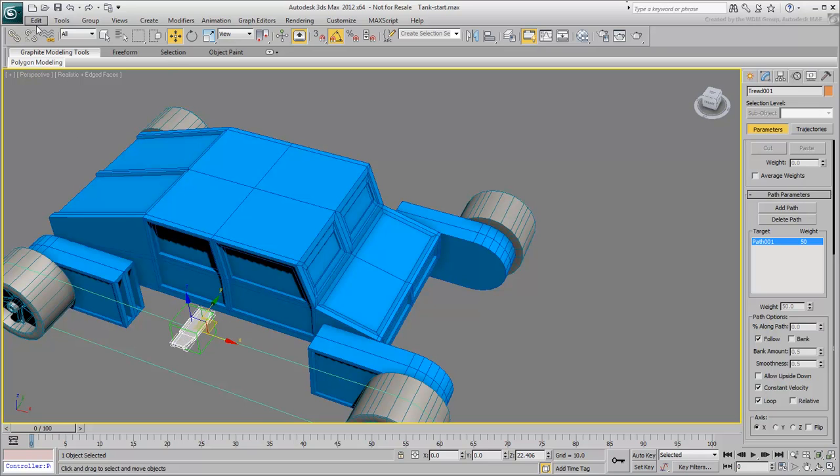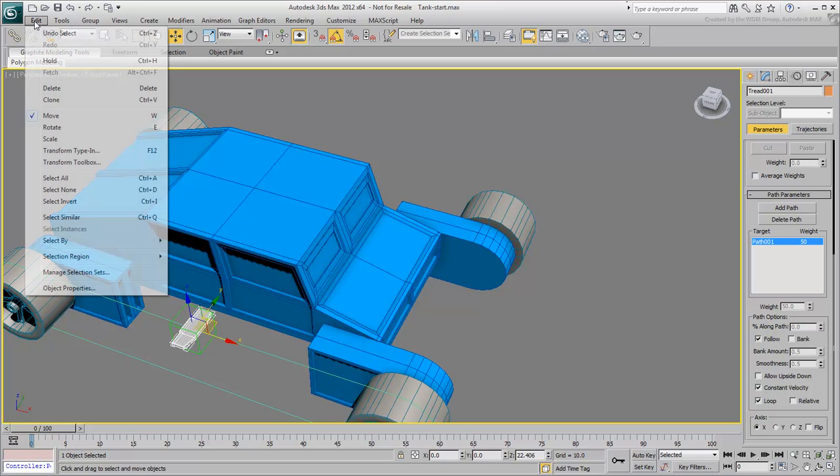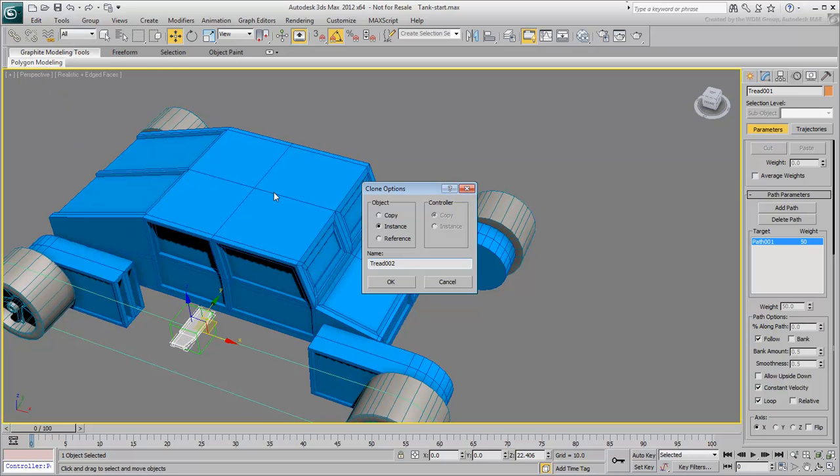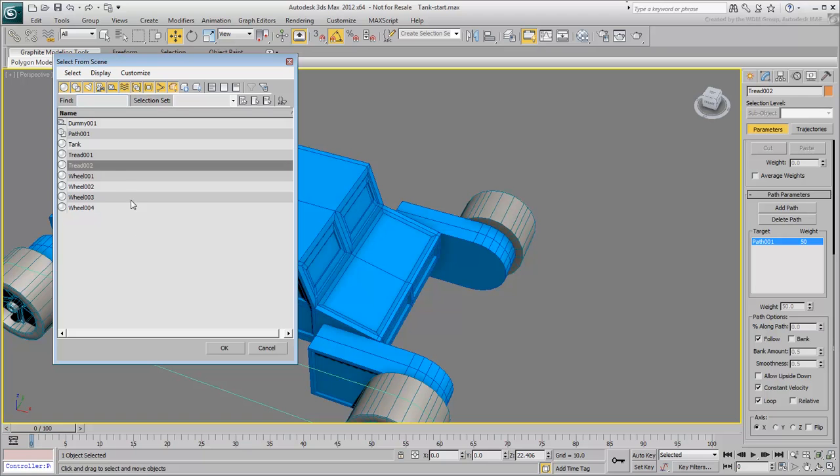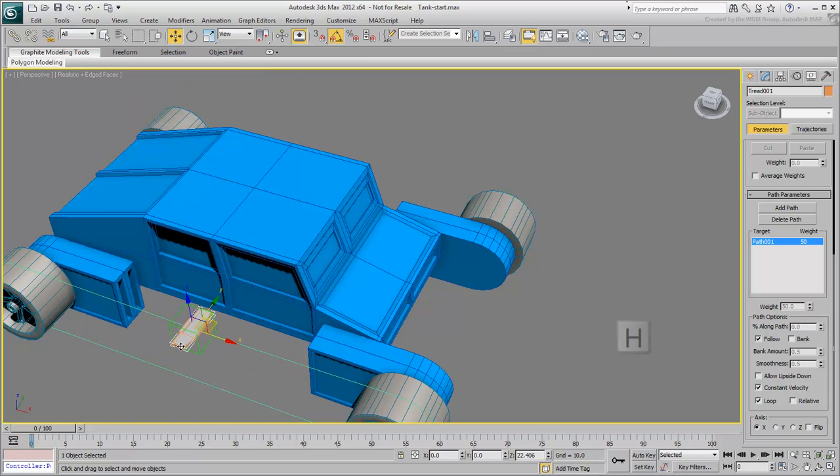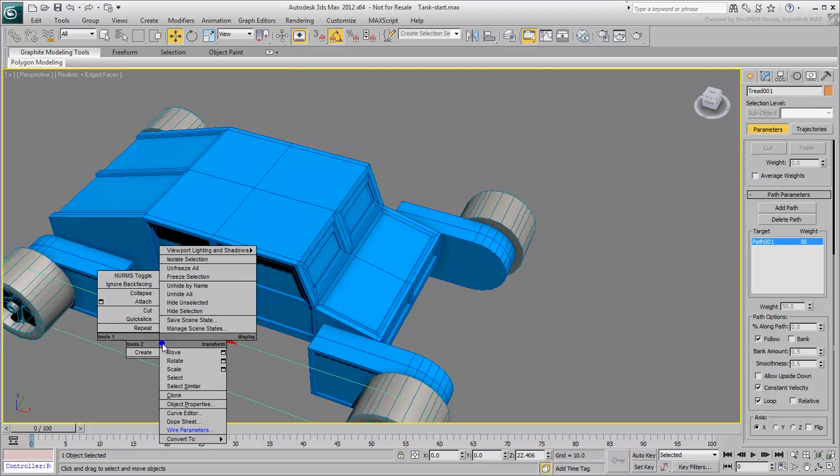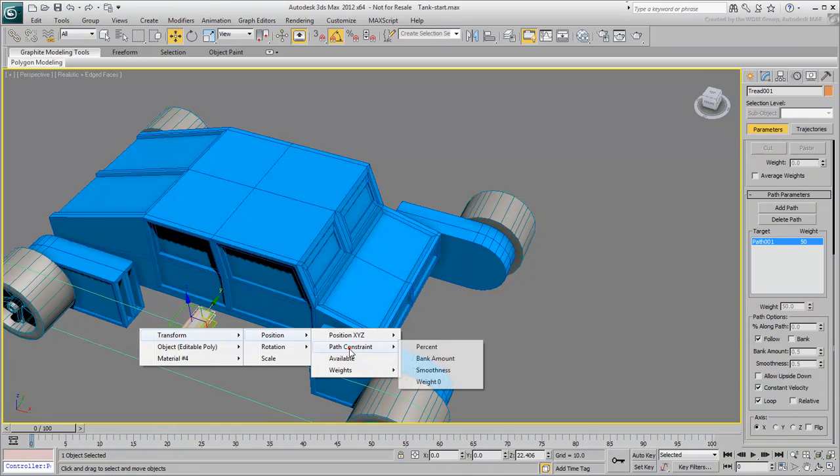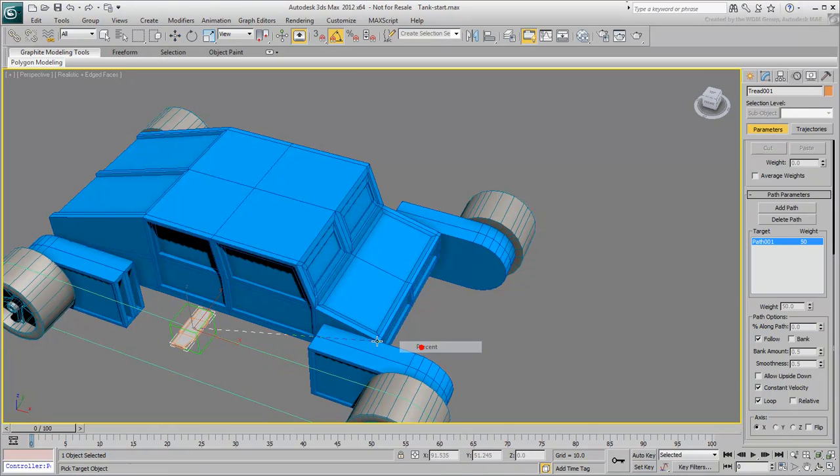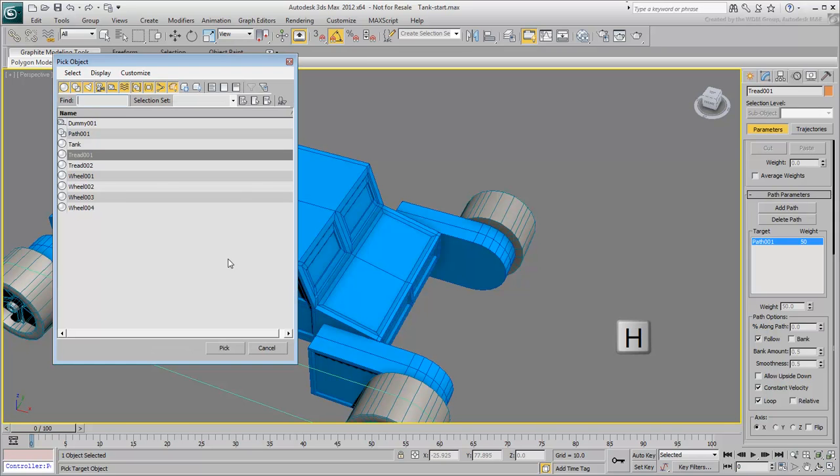Make an instance of Tread001 using Edit Clone. At this point, both treads are in the same spot. Make sure Tread001 is selected. Use the H key to select it from a list. Wire the Position Path Percent value of Tread001 to the same value in Tread002. You will need to press H to select Tread002.